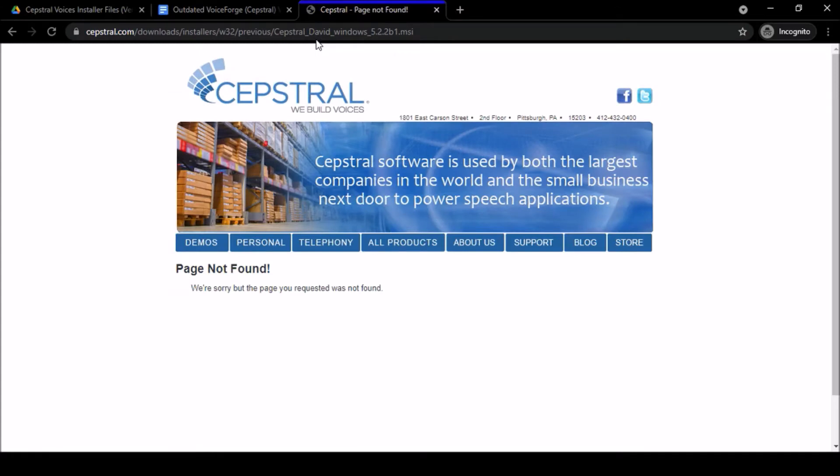Which means Cepstral removed the links to download the old voices. So what do we do now? I'm going to tell you how you're able to get them still. If you haven't downloaded them already, this video is for you. If you have downloaded them and have the installer files or the Cepstral voices already loaded on your computer, you don't need to watch this video.